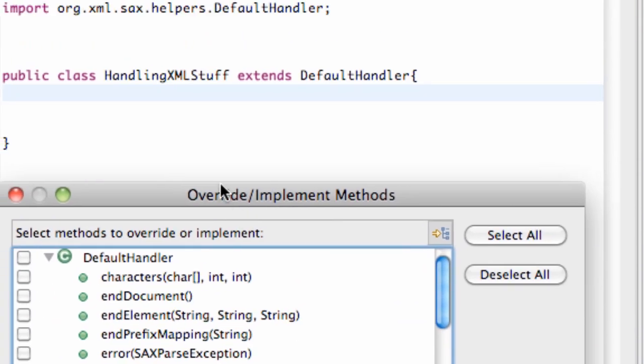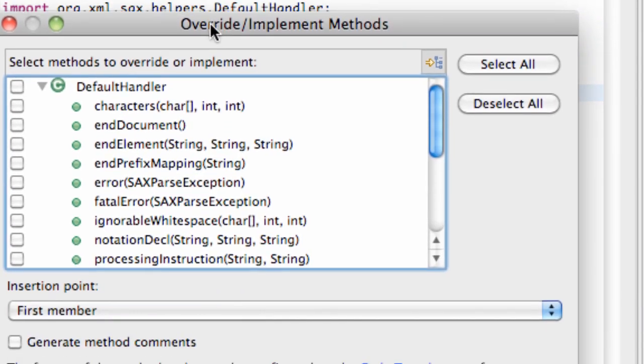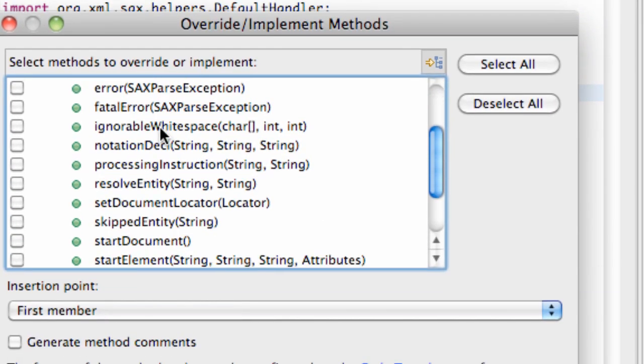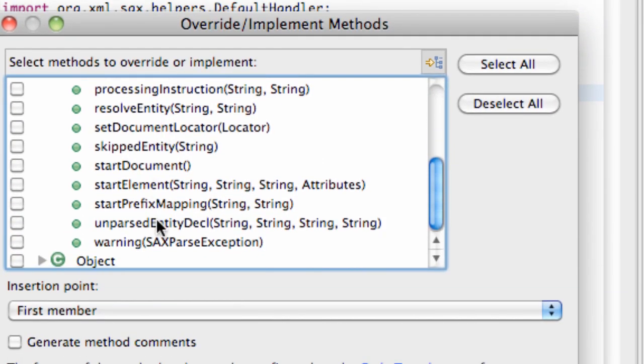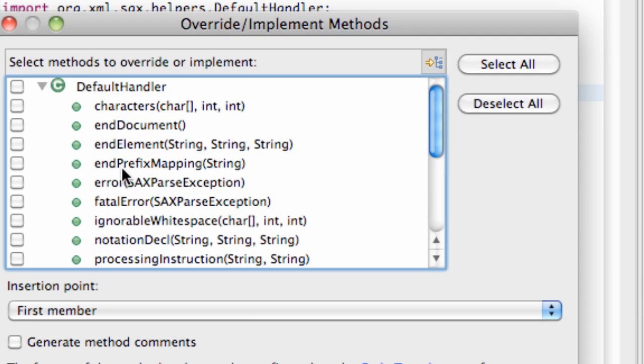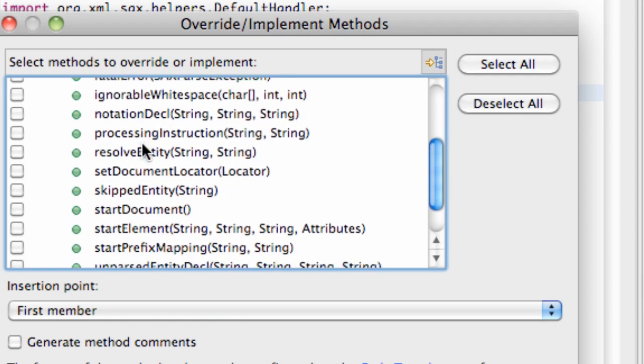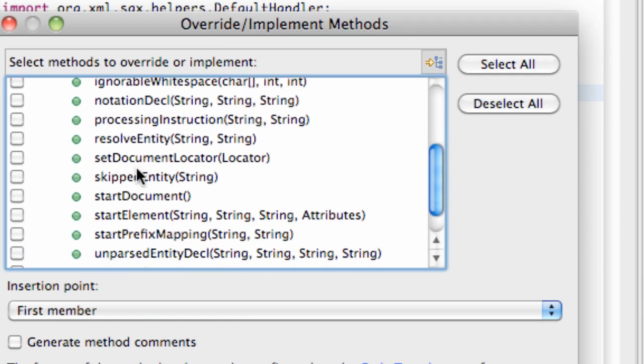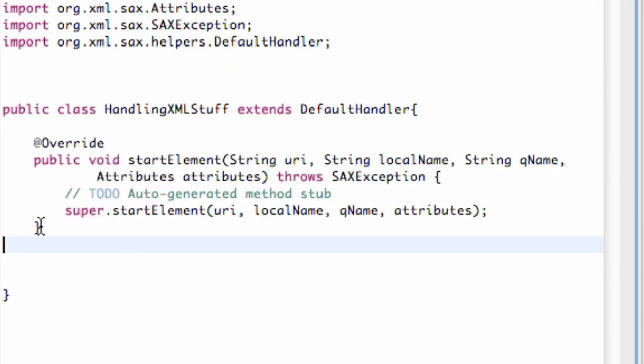Source, override implement methods. And here's all of our methods for a handler or a default handler, such as start document, end document, and most importantly we're just looking for certain elements like the city or the temperature. So we're going to work with this start element. And we're just going to hit OK. And it adds our method for us.